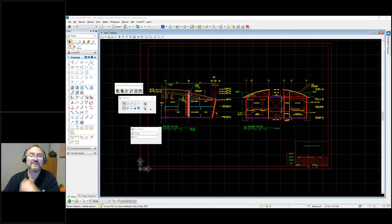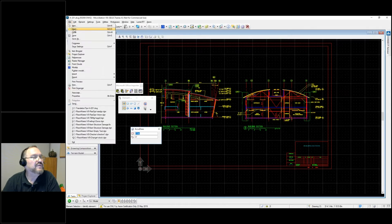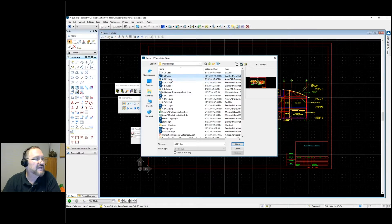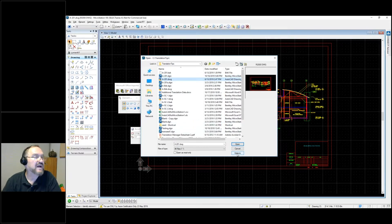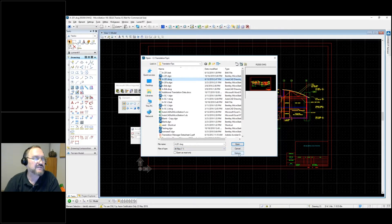I've already got the file open here. This is MicroStation V8i — the same process also applies to MicroStation CONNECT versions. If I go to File > Open and select an AutoCAD DWG file, notice this dialog box has an Options button. When you click a MicroStation DGN file, the Options button is grayed out, but for DWG files, these options are necessary to make the file display correctly when opening it in MicroStation.